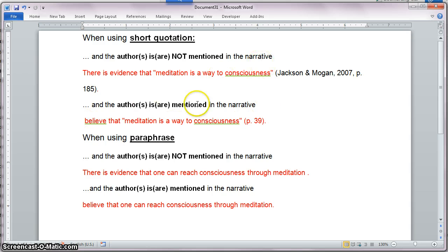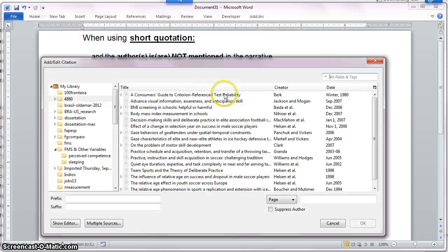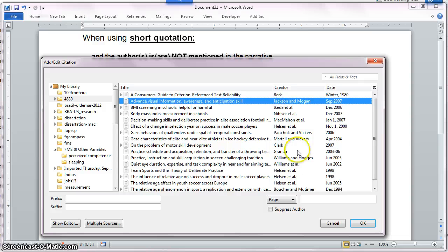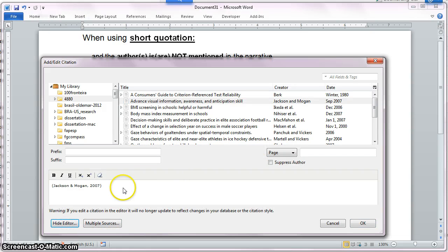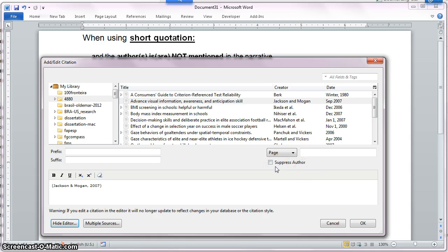My cursor is at the beginning of that sentence. I'm going to go to Add-ins, insert citation, and choose the same source. I'm going to choose Show Editor to see how it looks. It doesn't seem correct at this point — notice that the authors are inside the parenthesis. According to APA, if the authors are part of the narrative, they have to be outside of the parenthesis; only the year should be in between parentheses. So I have to click here and check this particular option, which will suppress the author. Now I only have the year.